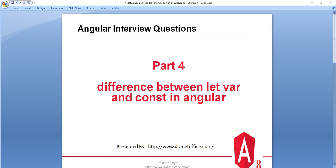Hello friends, welcome to the Angular interview question tutorial series. In this tutorial, we will see what is the difference between let, var, and const keyword in Angular.